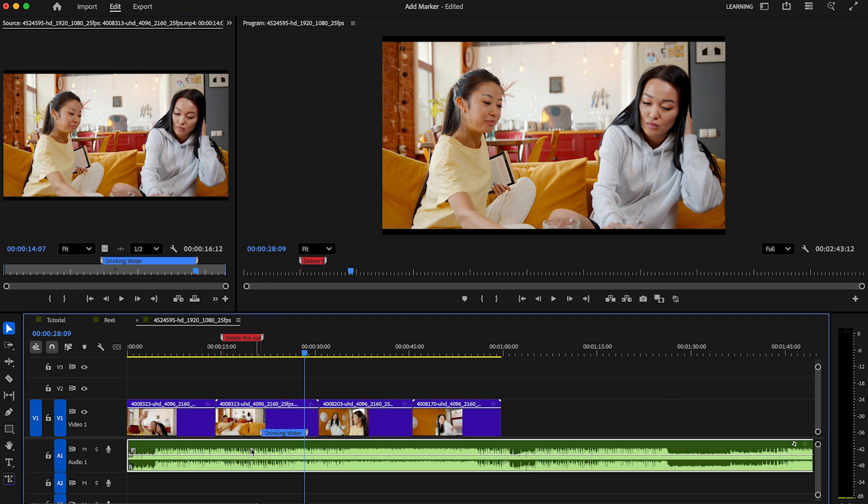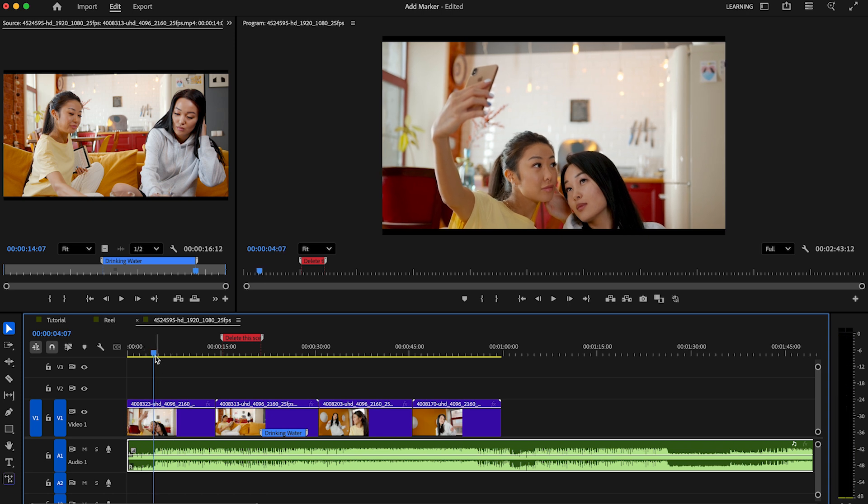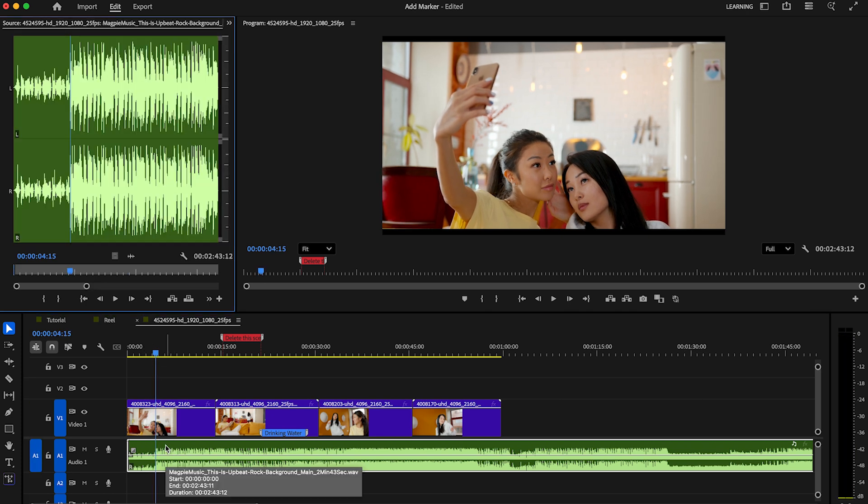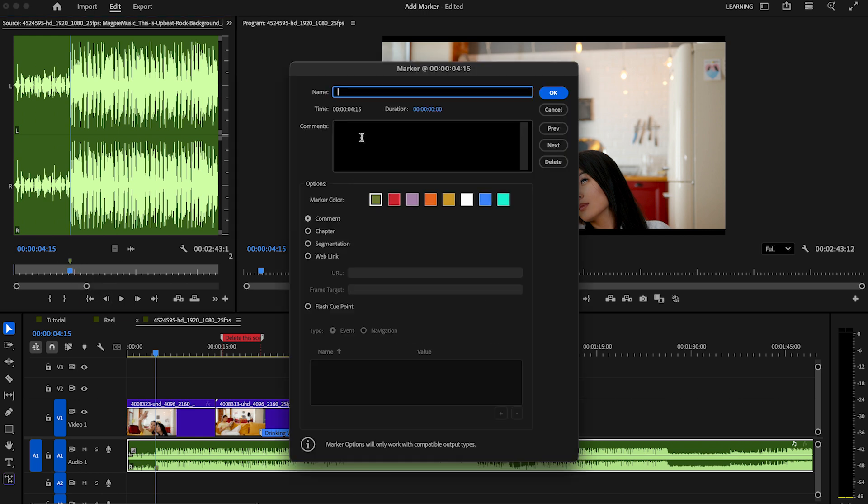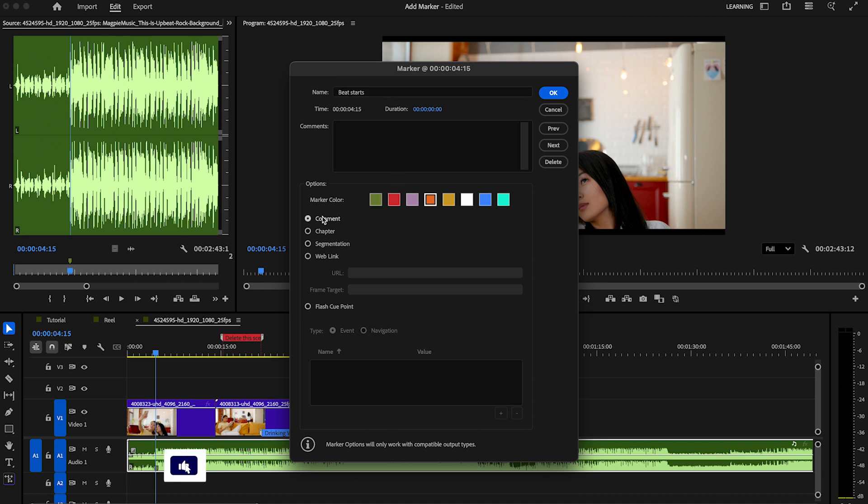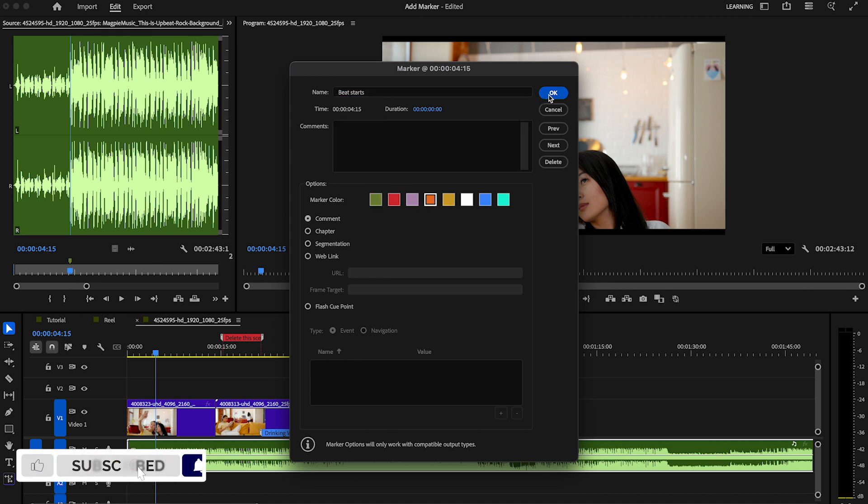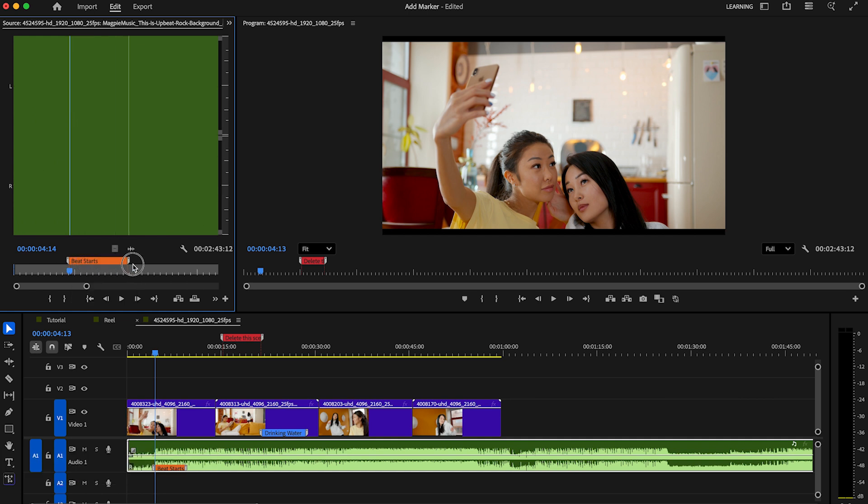Next, I'll show you the same with the audio clip. Find a sweet spot like this. Double click on the audio clip and press M on your keyboard. Double click the marker and give it a name, for example, 'Beat Starts.' You can then also give it a color and click on OK. Now, click on Option or Alt to extend this marker till the beat ends.